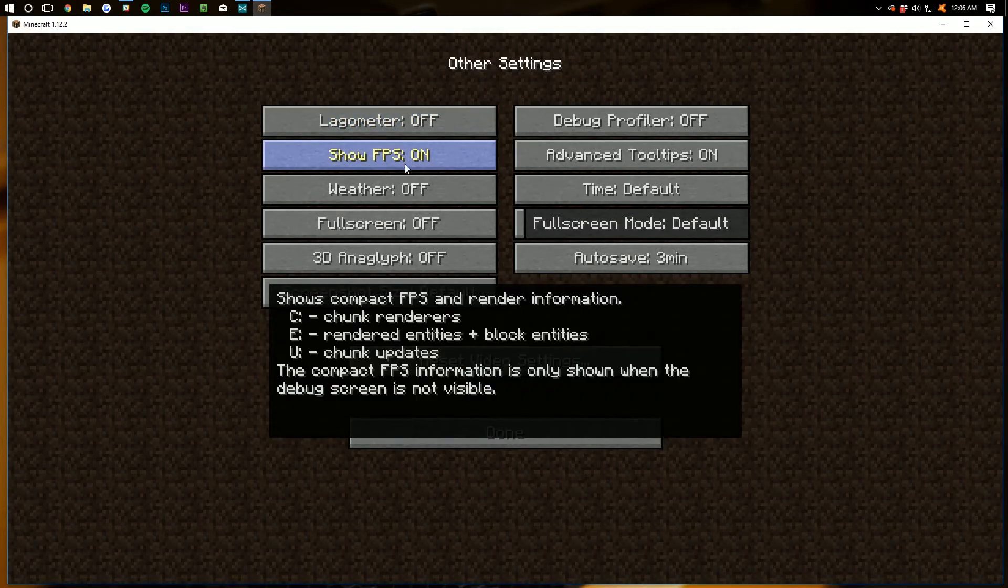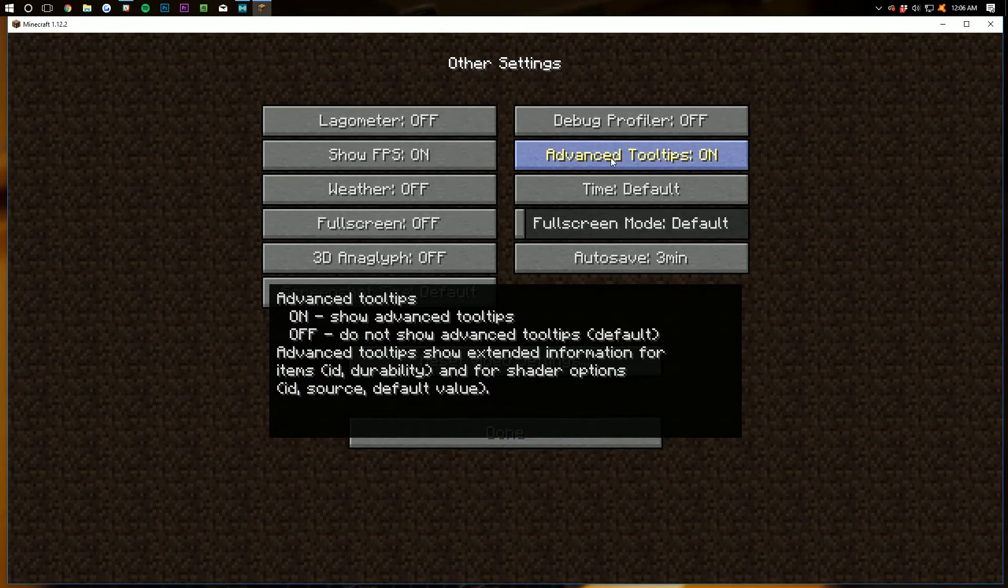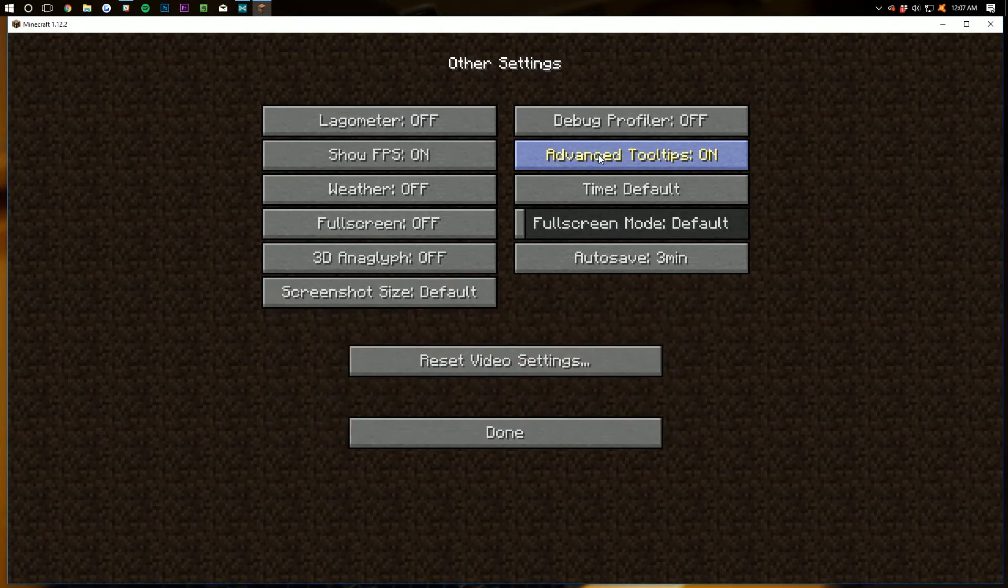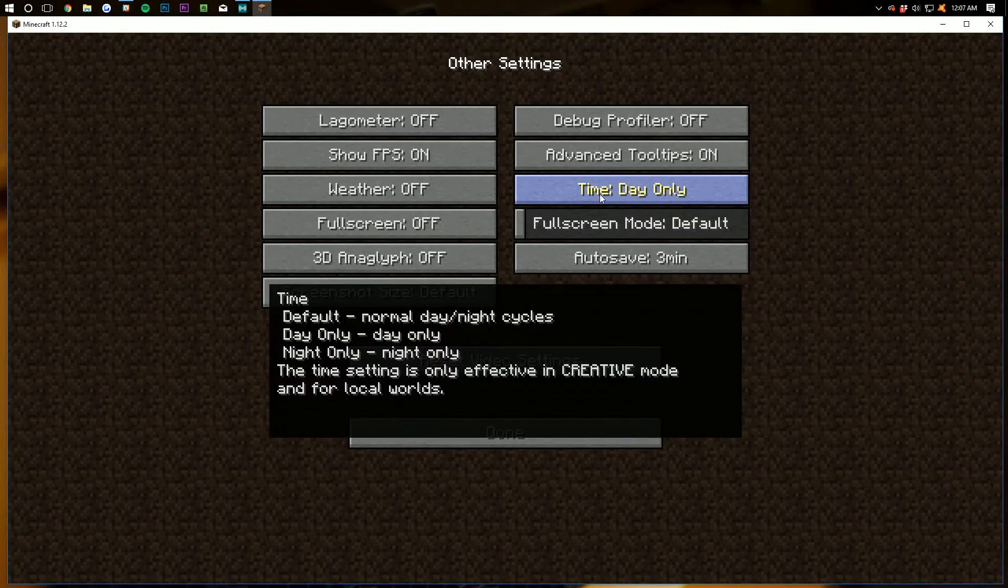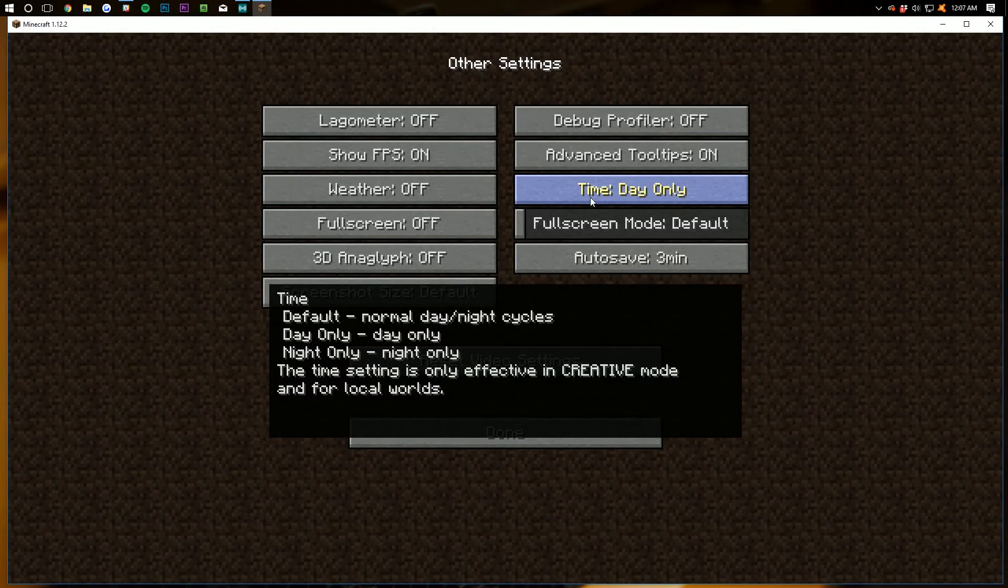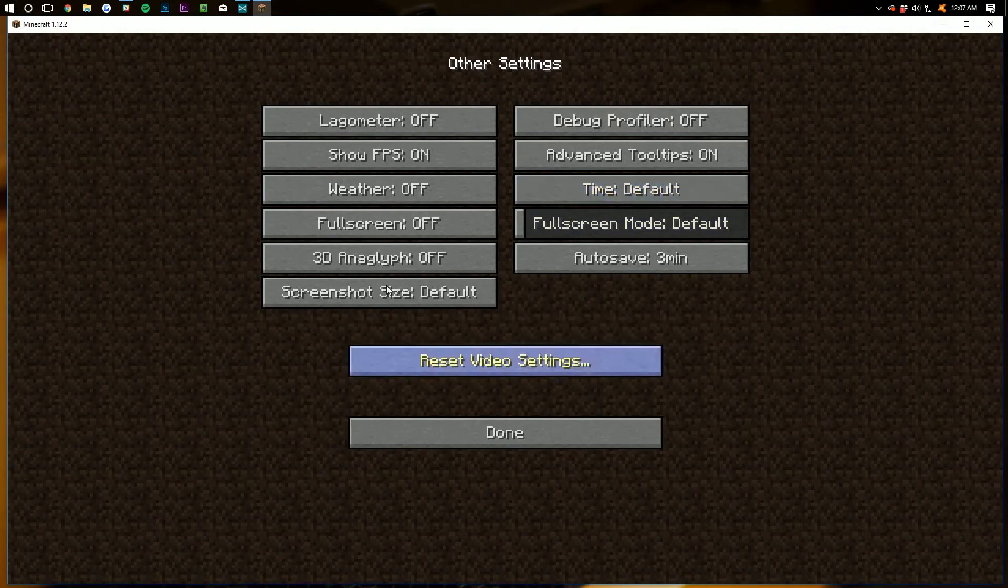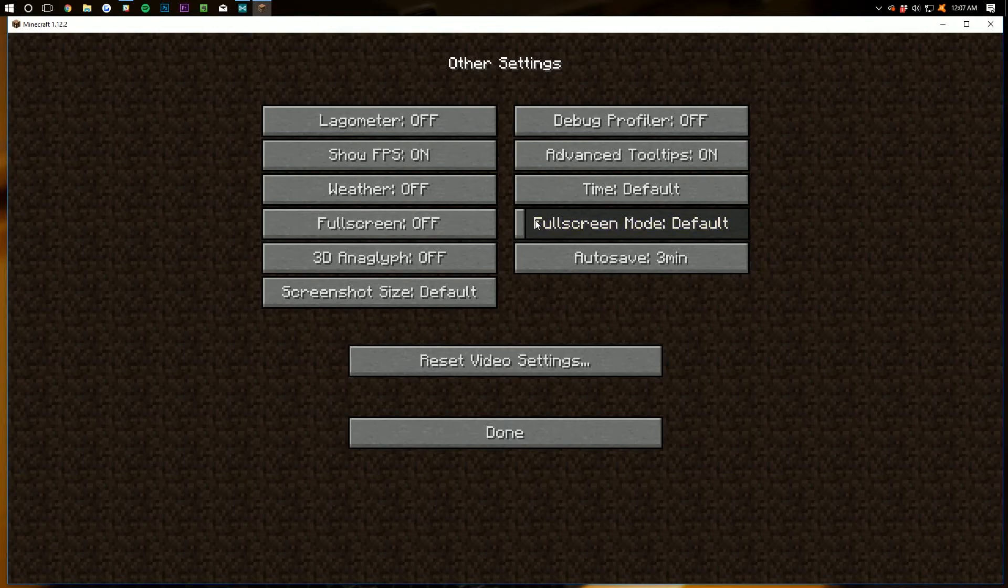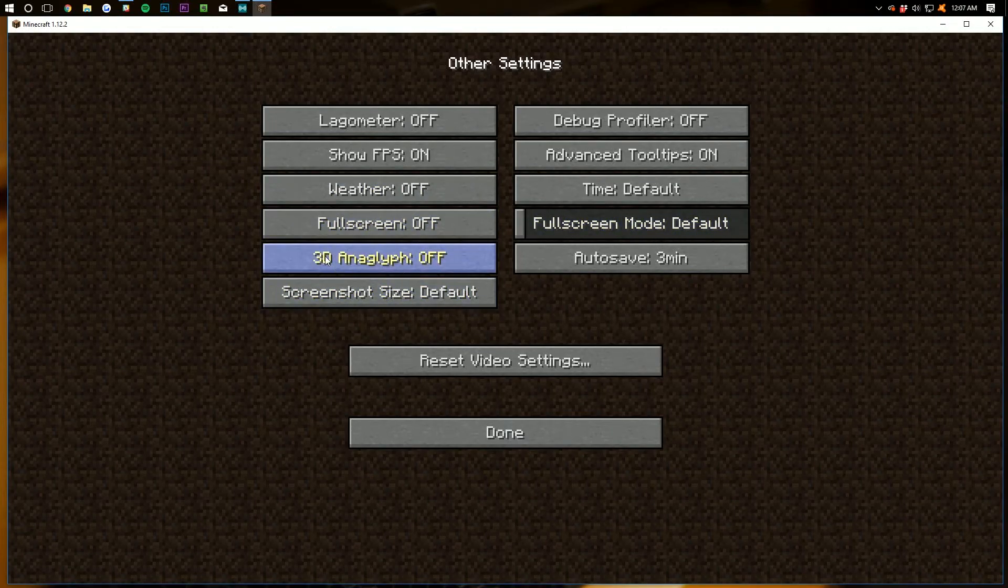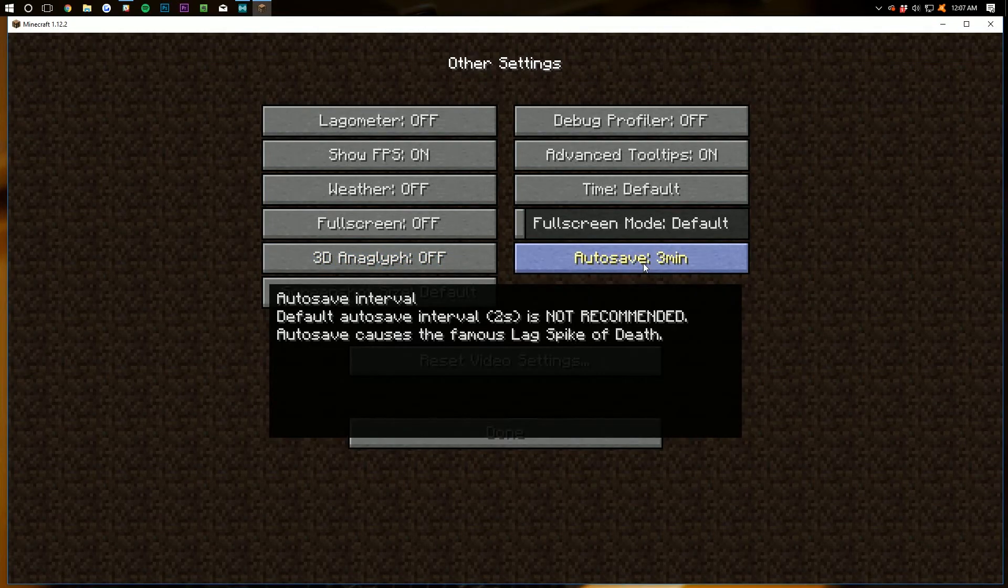Show FPS, I want that on just so I can show you guys what it is. Advanced Tool Tips doesn't matter. It's not going to really have much of an impact on performance. Weather and Time - this can cause performance issues and can help a little bit, but the fact of the matter is I like the day-night cycle in Minecraft. So I'm going to leave that default. Full screen, you want to leave off. Full screen mode doesn't matter because full screen is off. 3D Anaglyph, I want to leave that off.